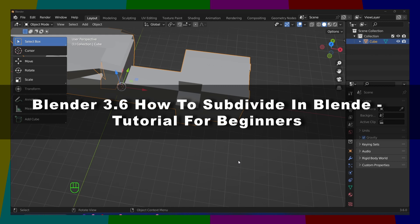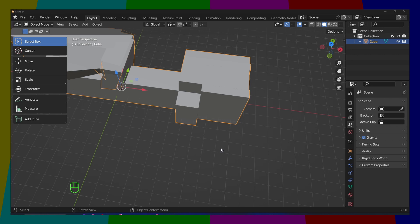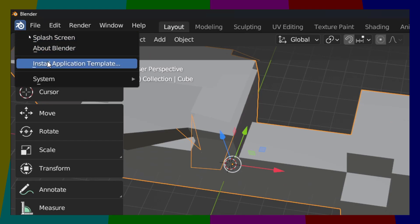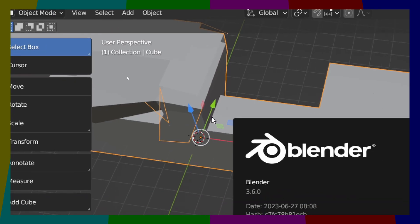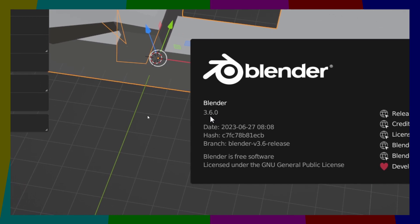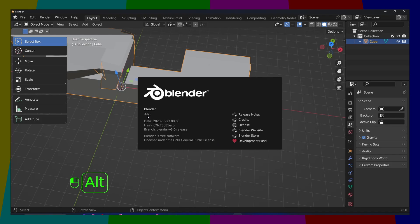In this tutorial, I'm going to show you how you can subdivide in Blender. So if I click here on About Blender, I'm using Blender 3.6.